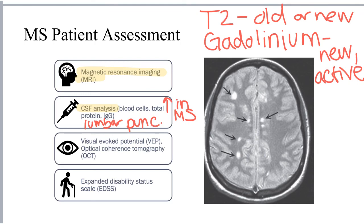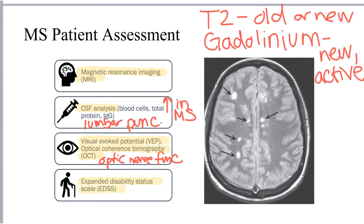Optic nerve function is evaluated using one of two techniques: either visual evoked potential (VEP) or optical coherence tomography (OCT). A patient's disability is evaluated using a survey called the Expanded Disability Status Scale, or EDSS.